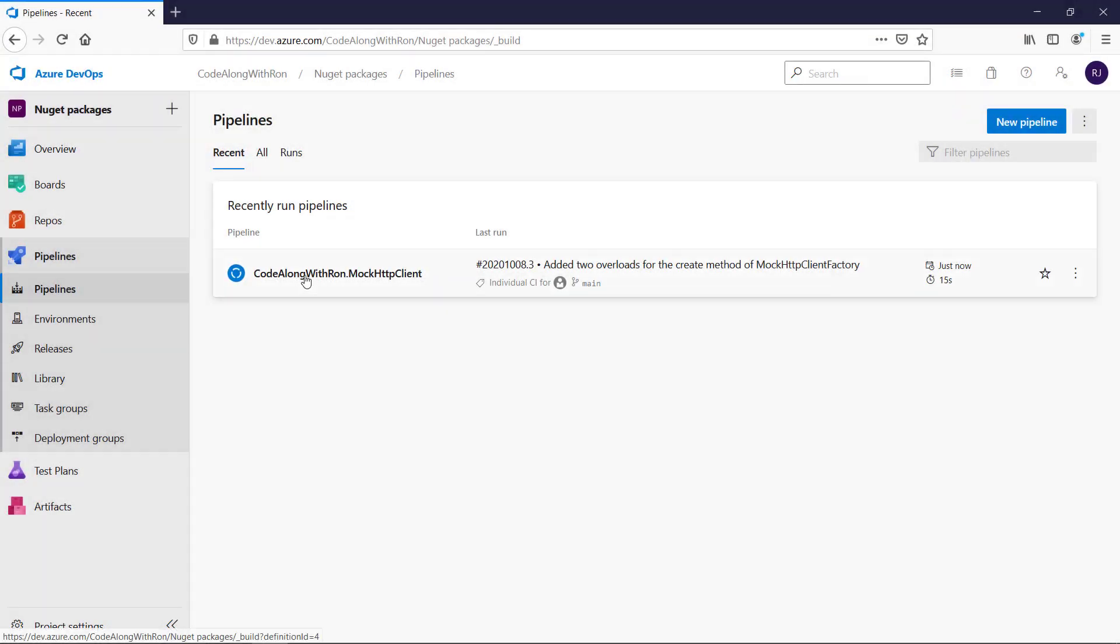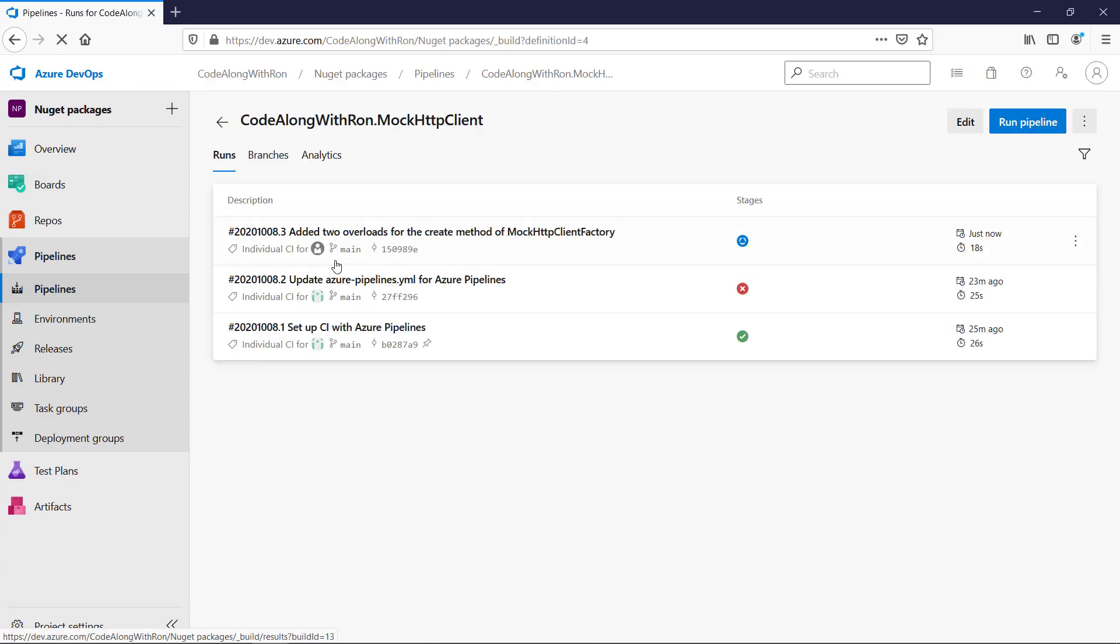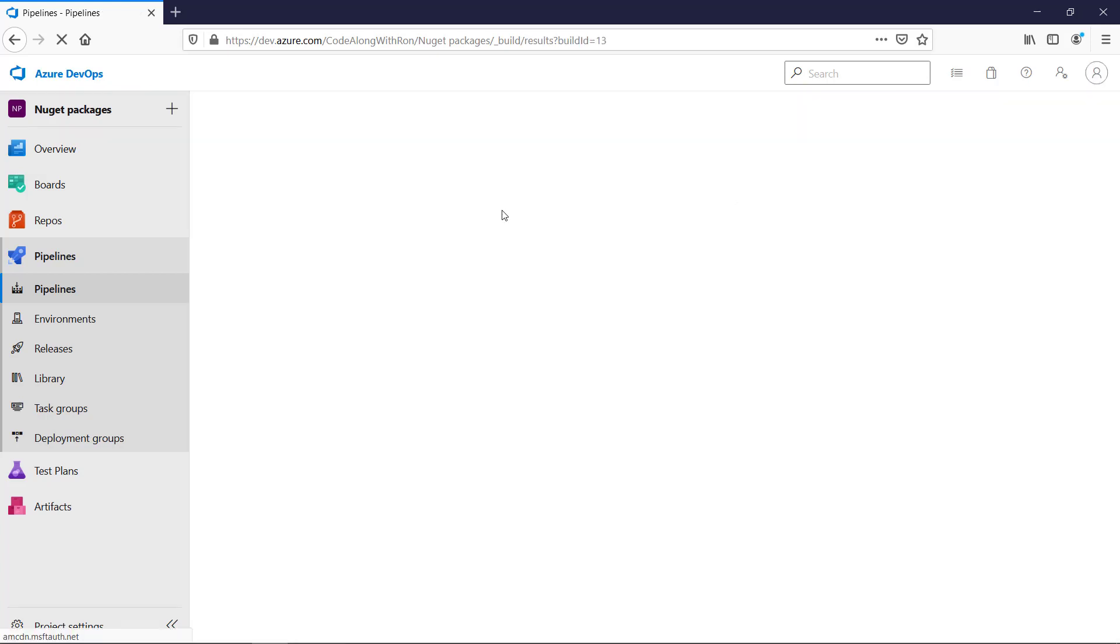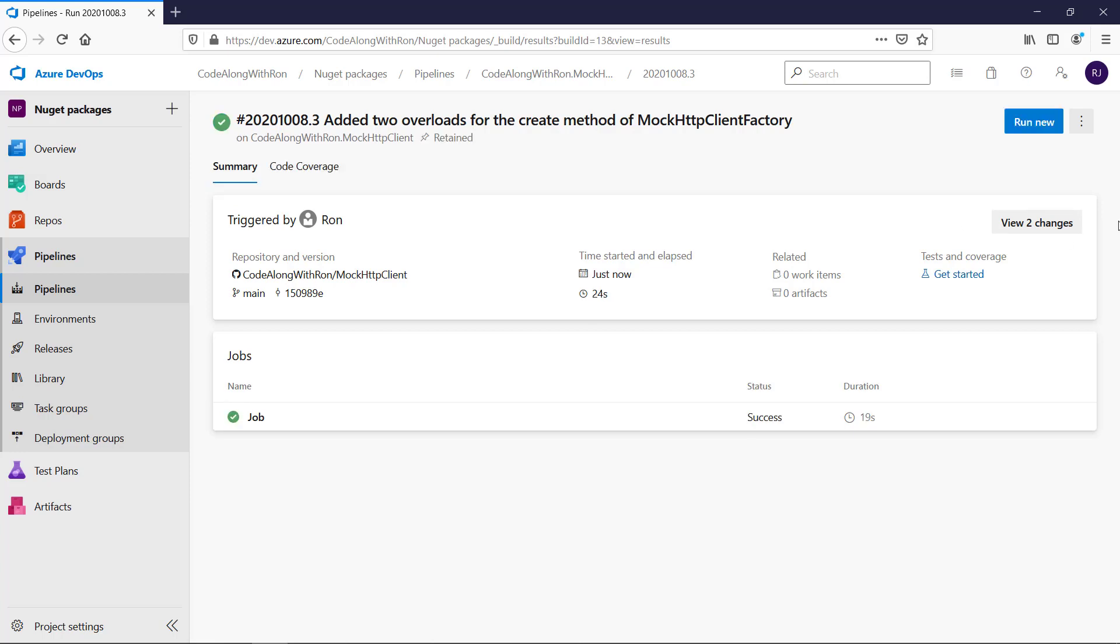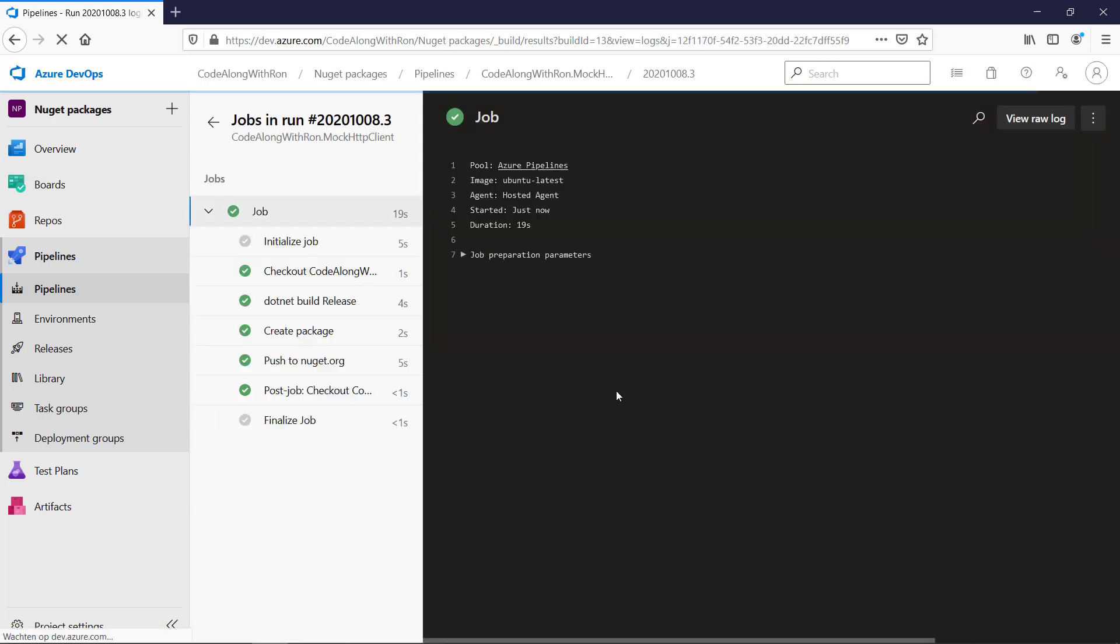We can see that the pipeline is running. So it was automatically triggered. And we can see that it passed. And that is all that needs to be done to automate the process of pushing packages to NuGet.